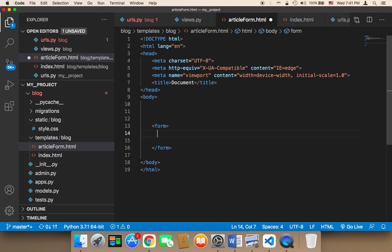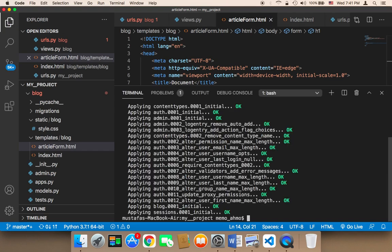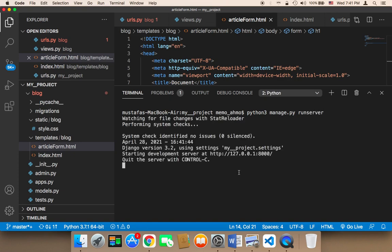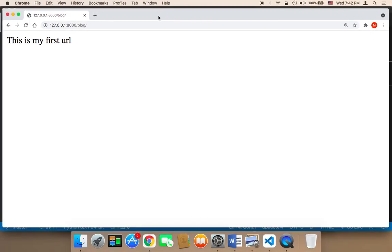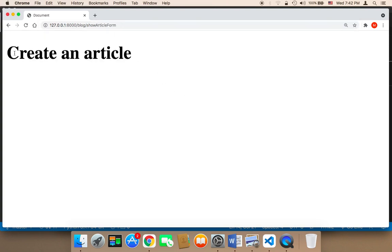I'm going to add an h1 that says create article. Let me save and head over to the browser. I'm going to run my server using the command python manage.py runserver. Now in the browser, we go to the URL show_article_form, and if I hit enter, we have this page that says create an article.